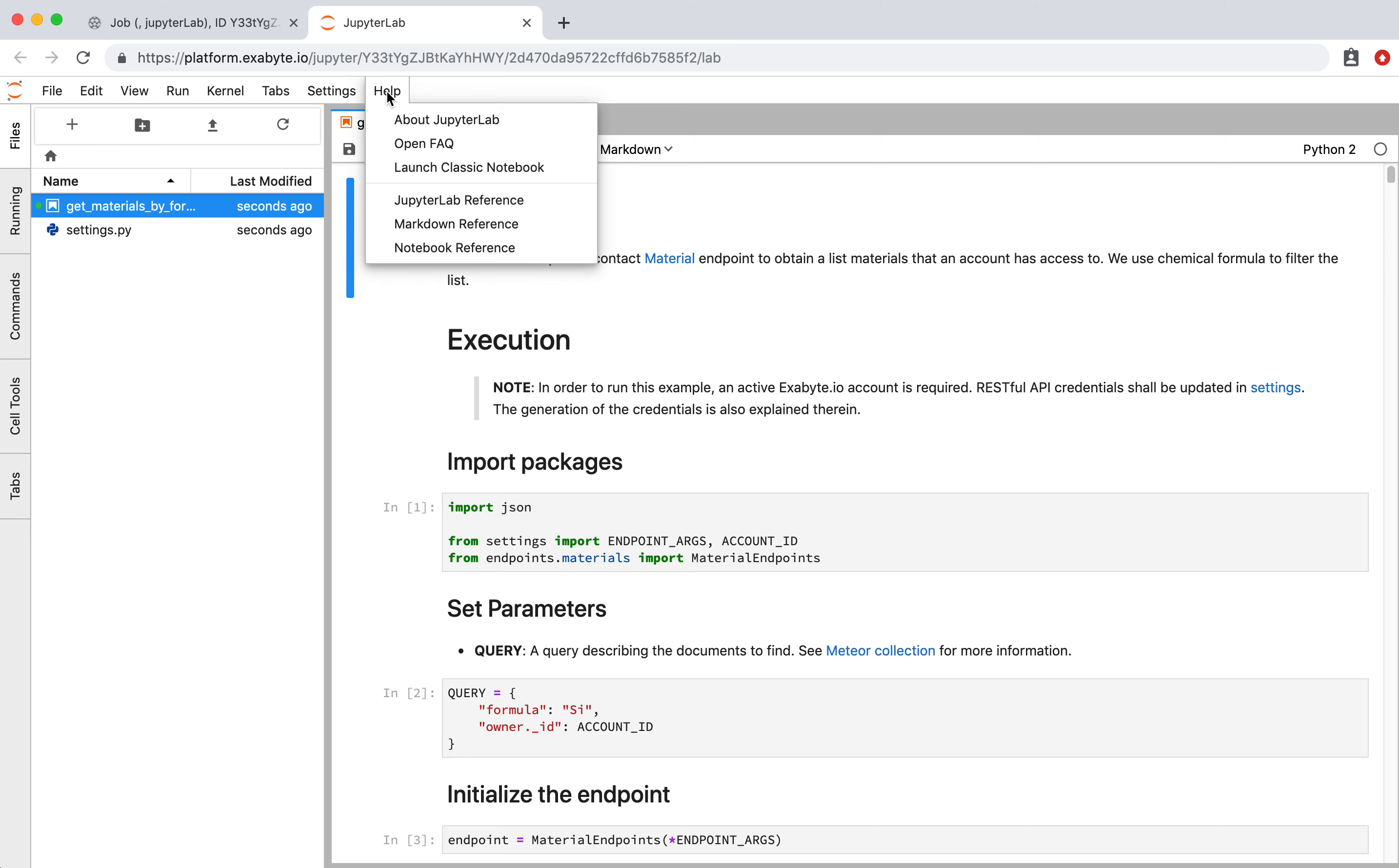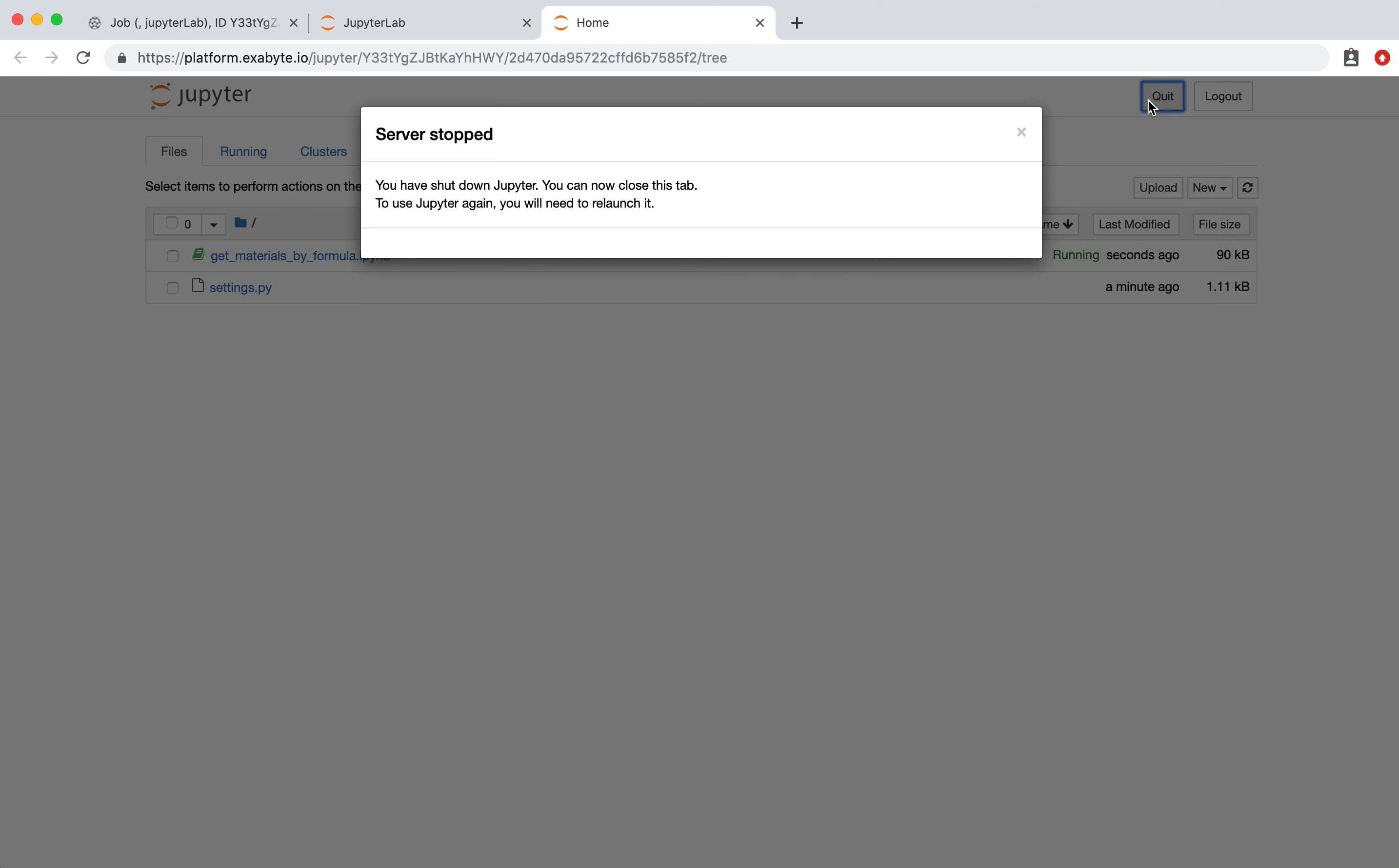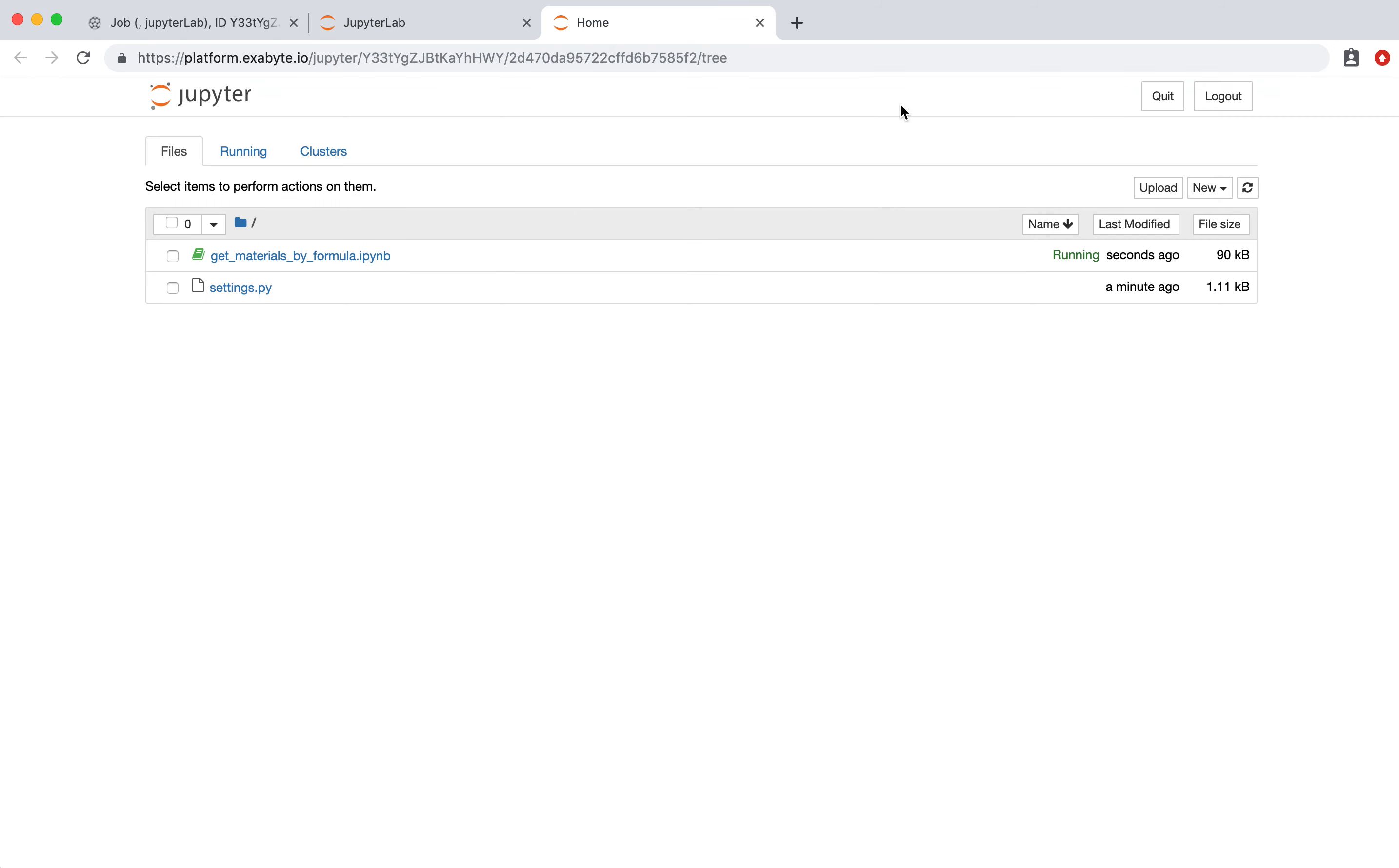Let's go back to the Jupyter Notebook page by clicking on Launch Classic Notebook from the Help menu. Here we can stop the notebook when it is no longer needed by clicking on Quit button.